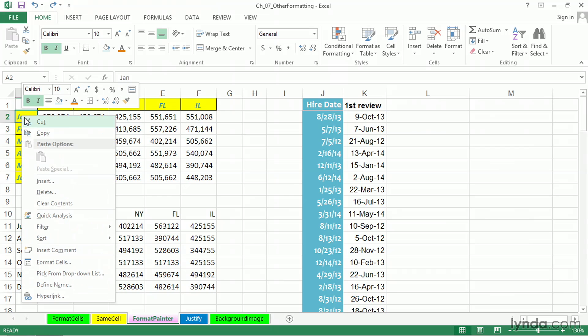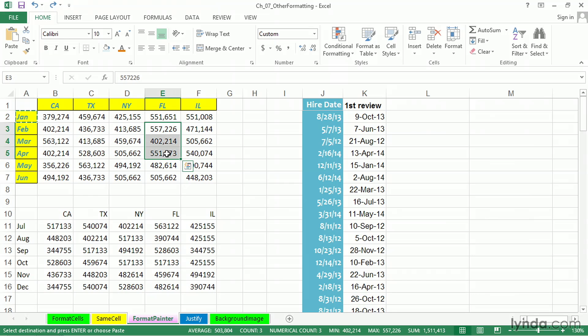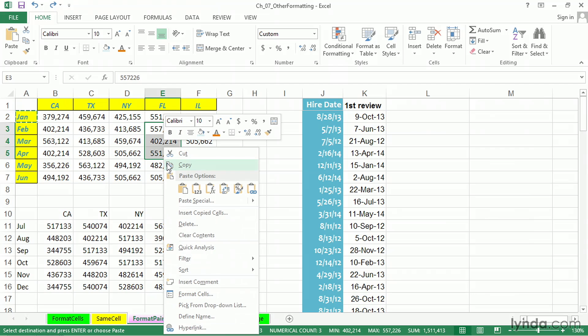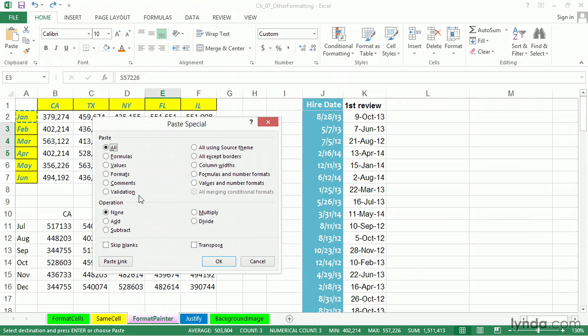If you were to right-click and copy, and there are a number of ways to do this, if we want that format to exist on, let's say, these three cells right here, we could then right-click and go to Paste Special and choose Formats. As we click OK...